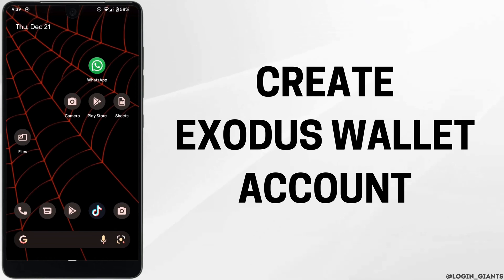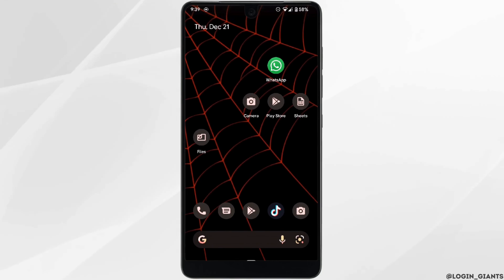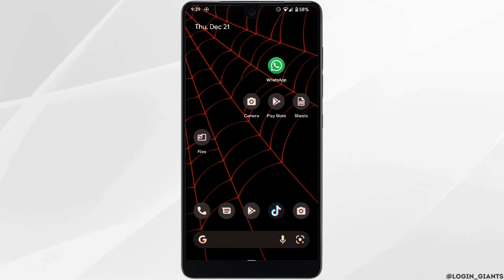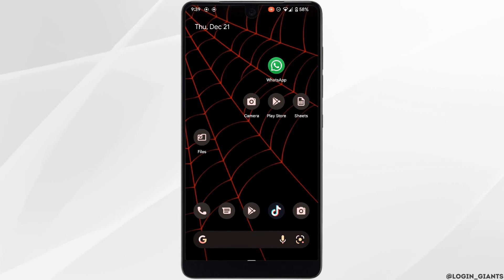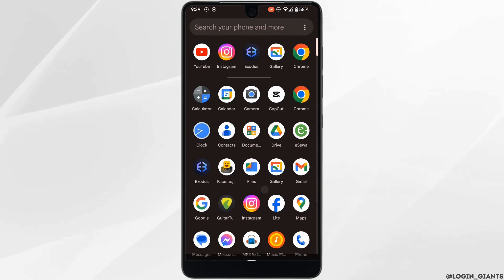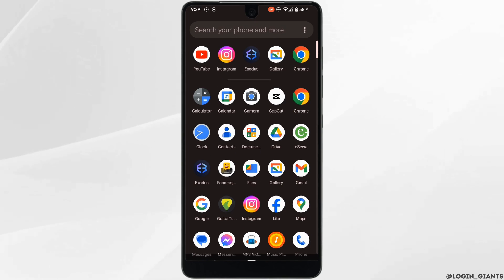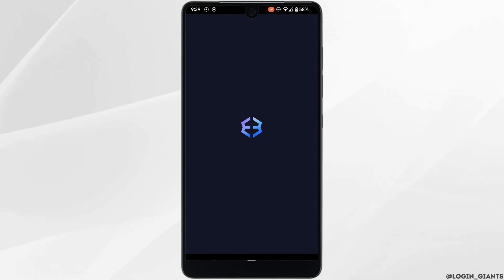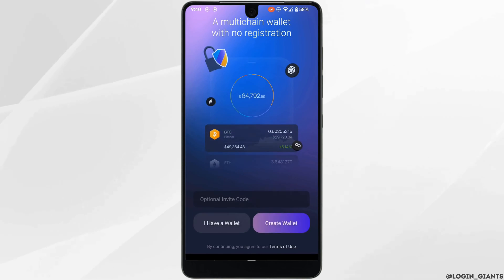How to create an Exodus wallet account. The very first thing you want to make sure is that you have already installed the Exodus application on your device. Once you have the application on your device, head over to it.